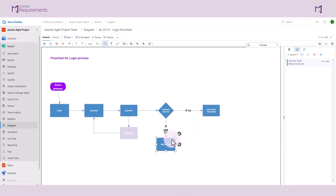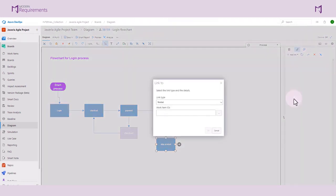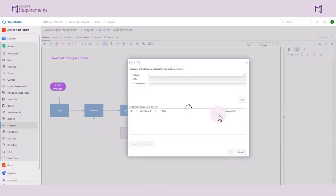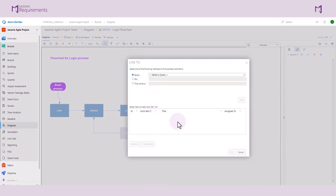The users can also link existing work items to a particular object. Let's click on an existing work item. We can bring in work items using the query ID or title contains fields. Once the work item is available in a search, we can link it to the diagram and individual shapes within that diagram.